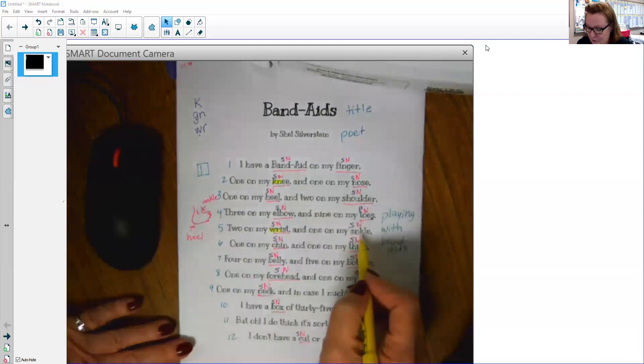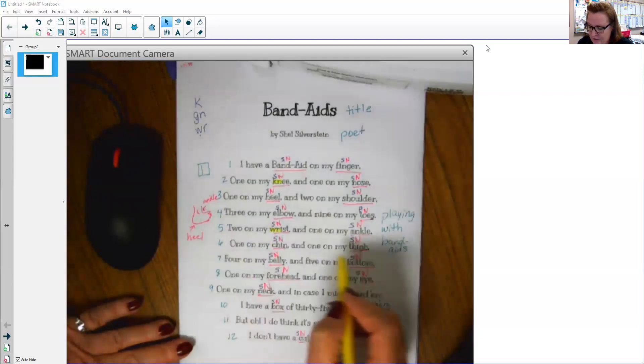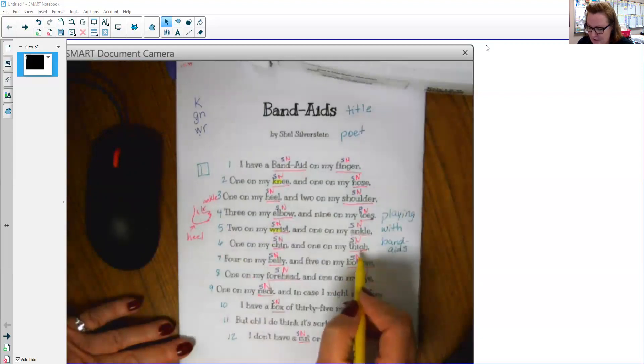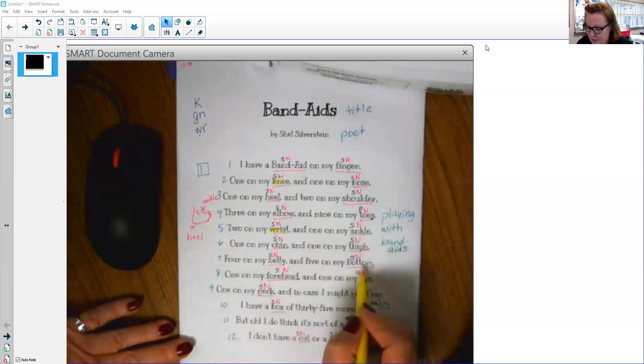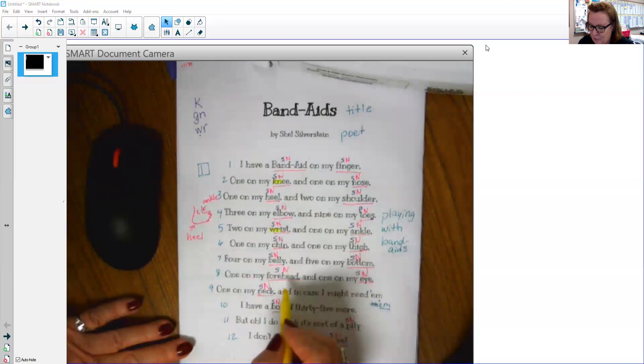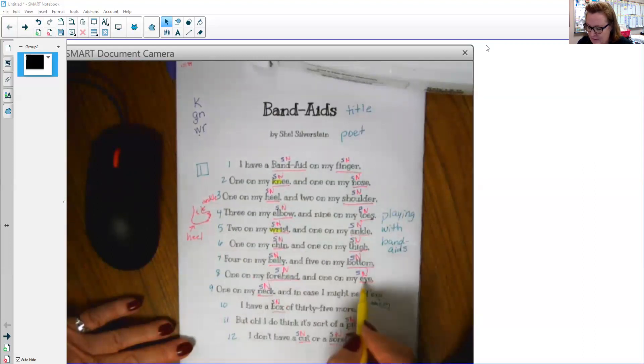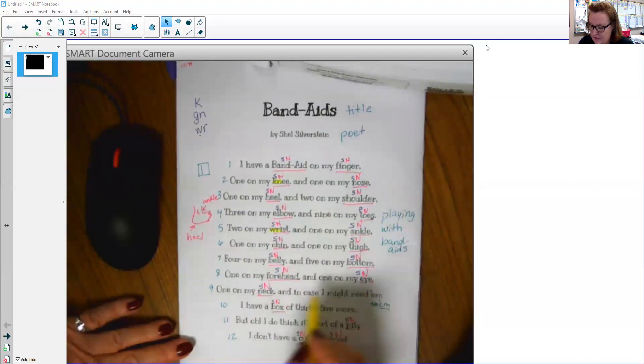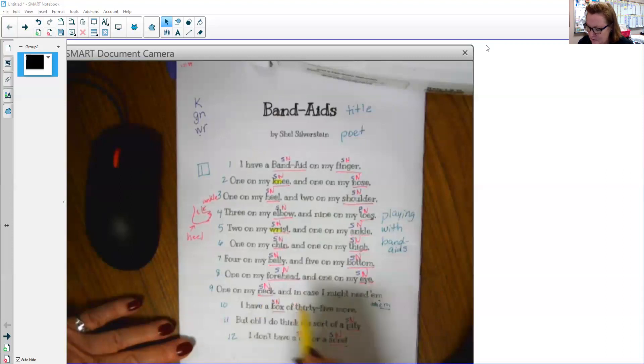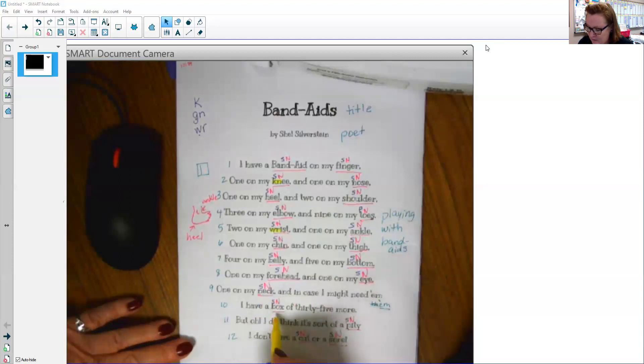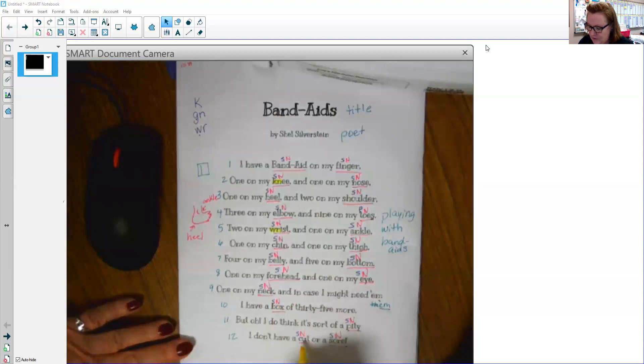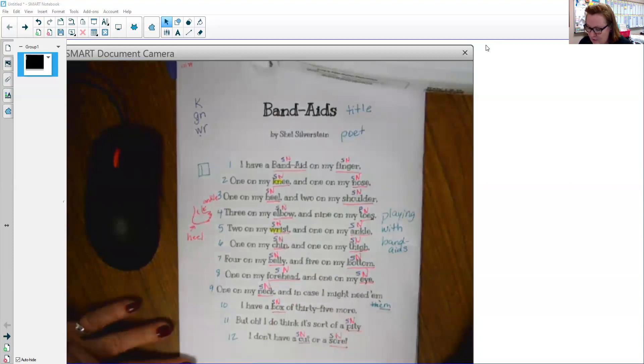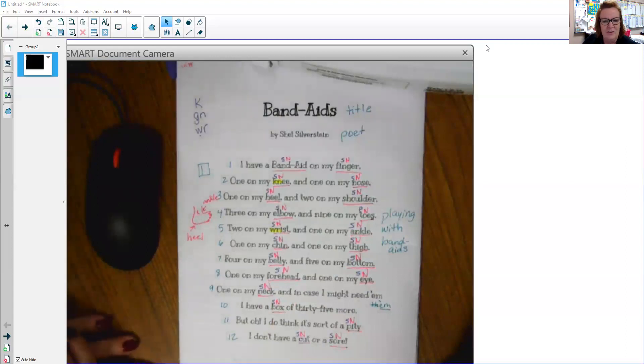Ankle. Chin. Thigh. Belly. Bottom. Forehead. Eye. Neck. Box. Pity. Cut. Sore. No, I only had two that had some silent letters.